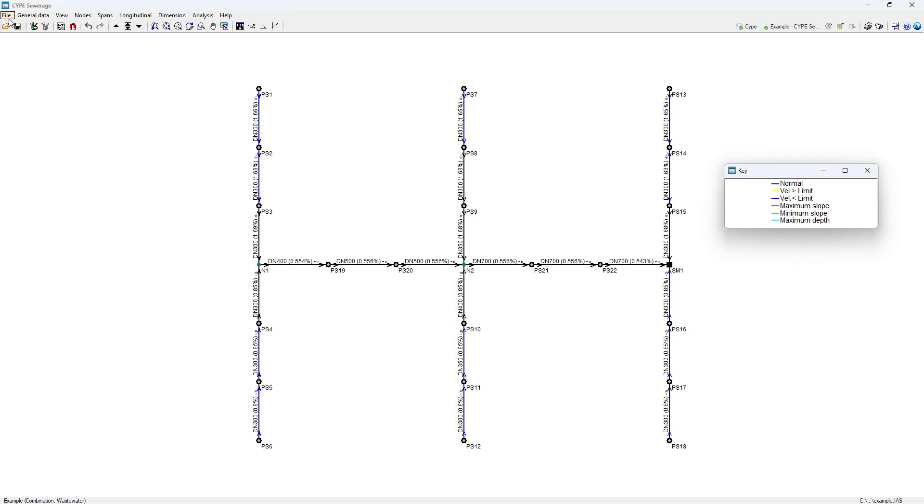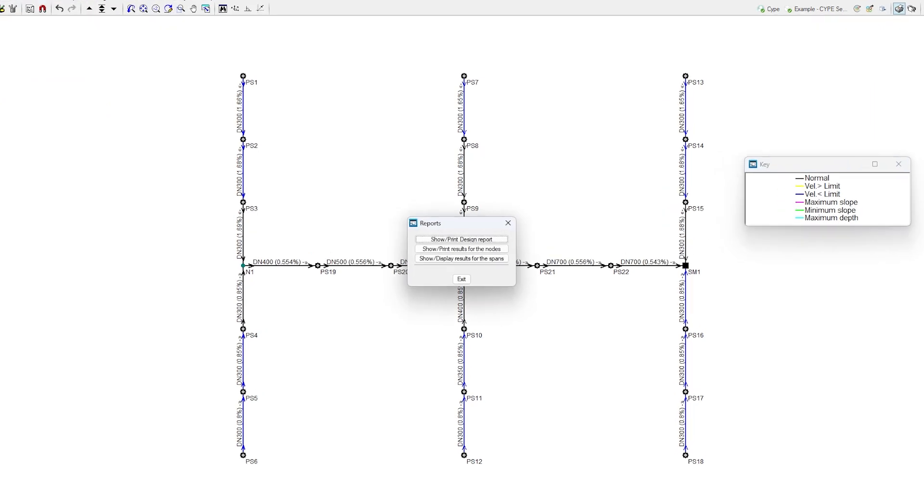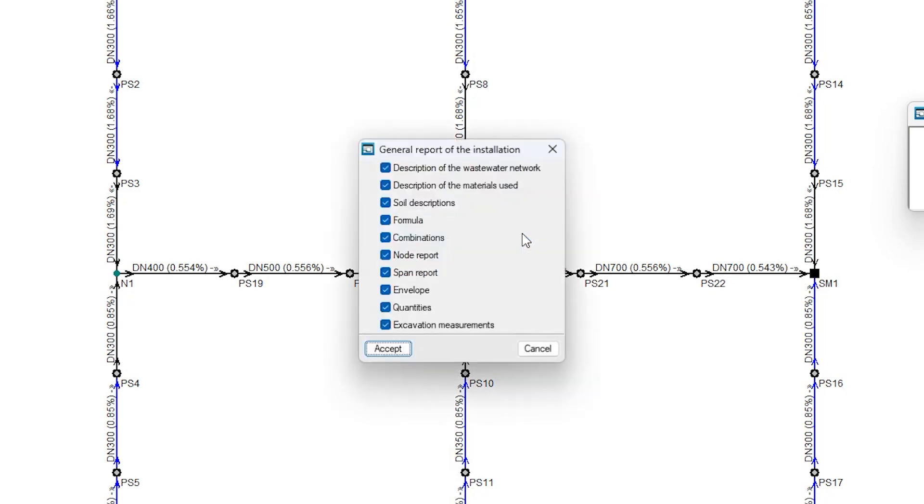Finally, the program allows the generation of project reports, including the design report, which includes the description of the system and the formula used, and the reports of detailed results in the nodes and in the spans.